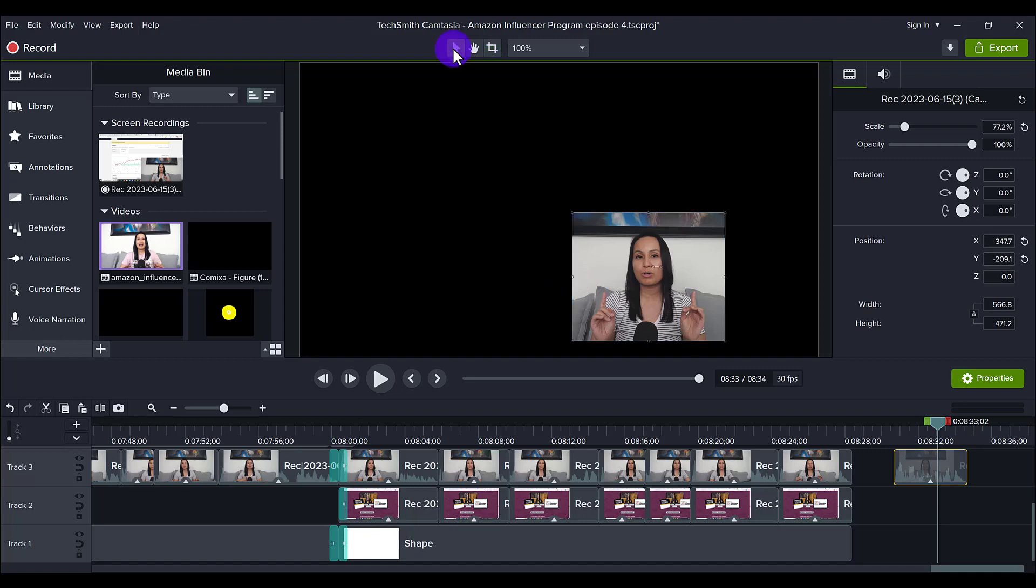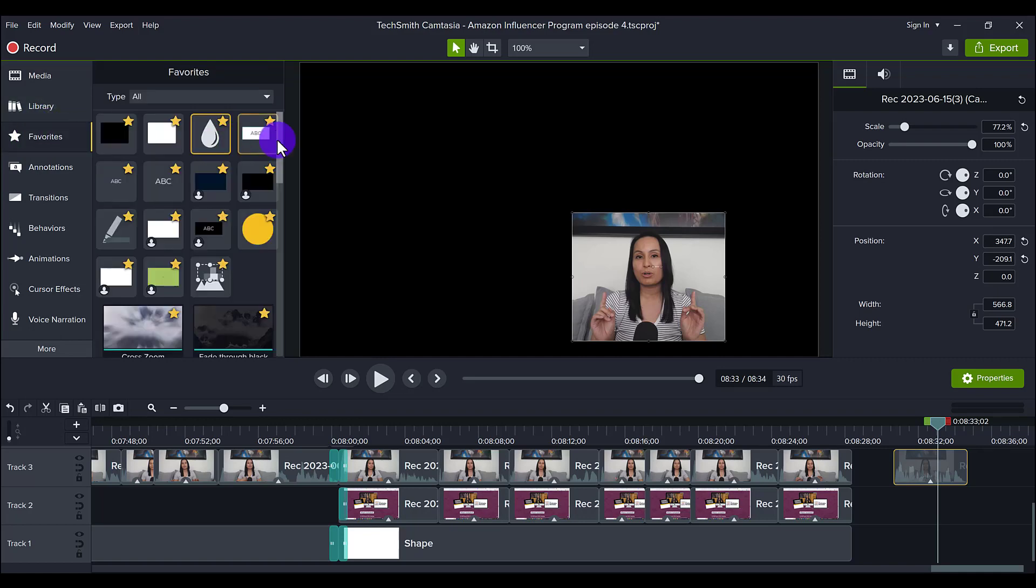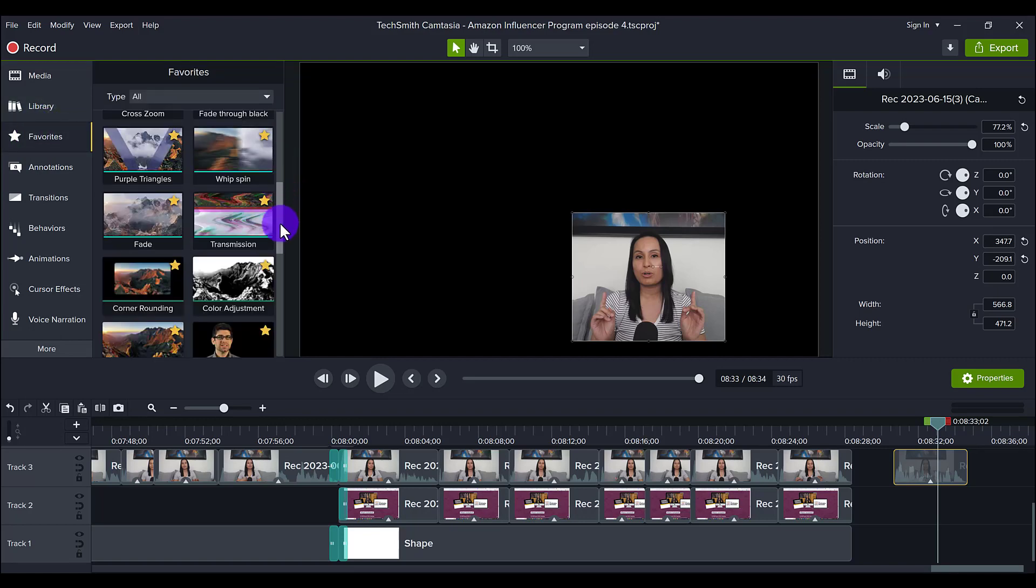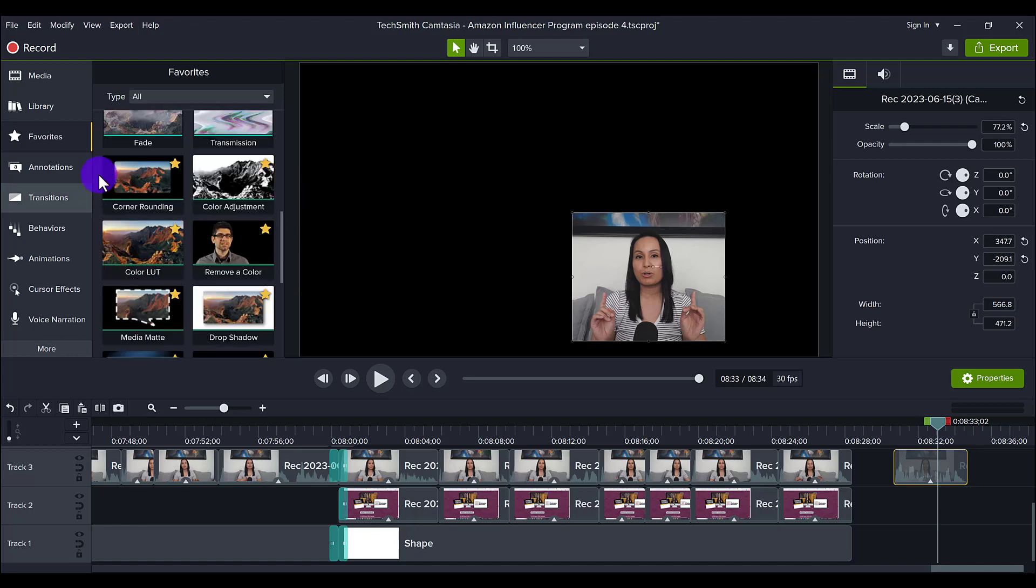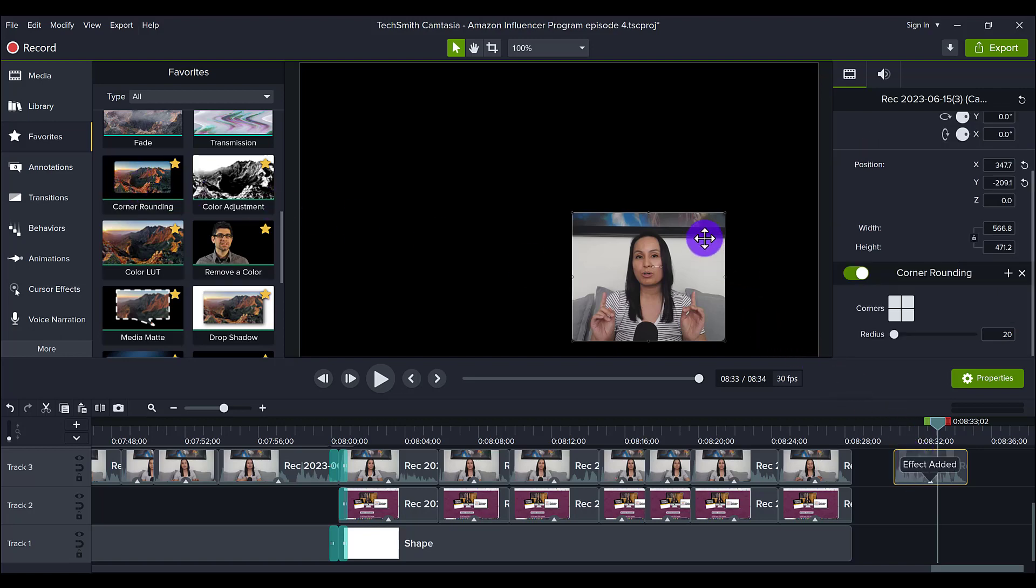And then what you want to do is head over to the rounded corners feature, which I have in my favorites. And I always encourage everybody to use their favorites tab. And I have here the corner rounding. And so all I want to do is literally drag this onto here and it's going to make the corners rounded.